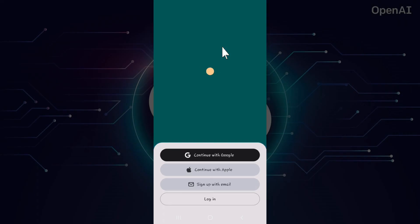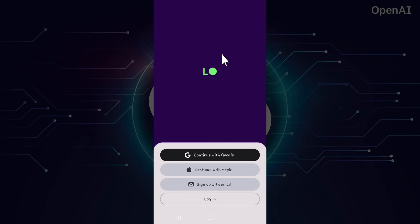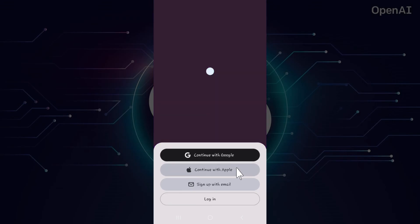And there you have it. You have successfully installed OpenAI on your mobile device. Now, log in using your credentials. That is Google, Apple, email, and simply log in.